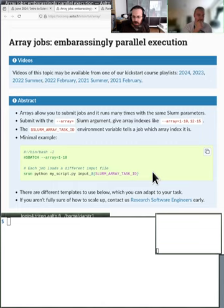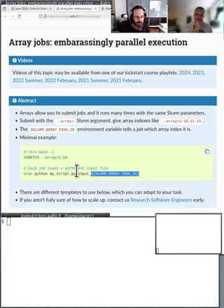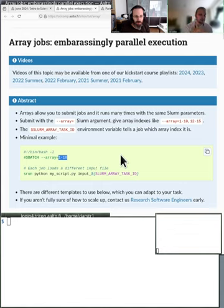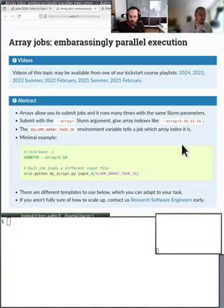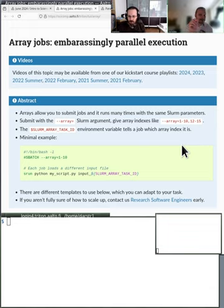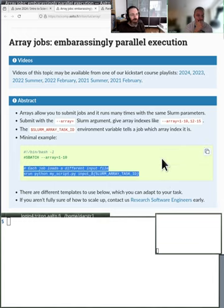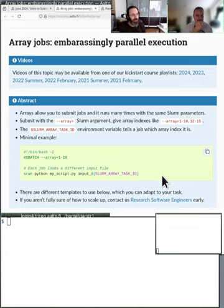The SLURM_ARRAY_TASK_IDs come exactly from what you specify, and you can skip values, choose different number ranges, do every fifth number - there are different syntaxes. Each job will get one of those numbers you've specified in the --array directive. The array jobs can run at the same time but might run at different times; they're all completely independent and have no knowledge of each other.